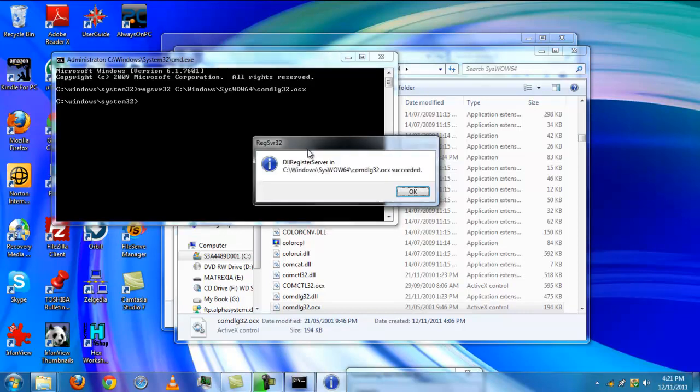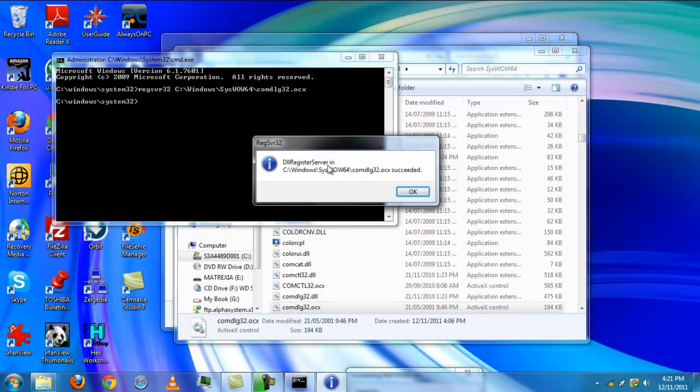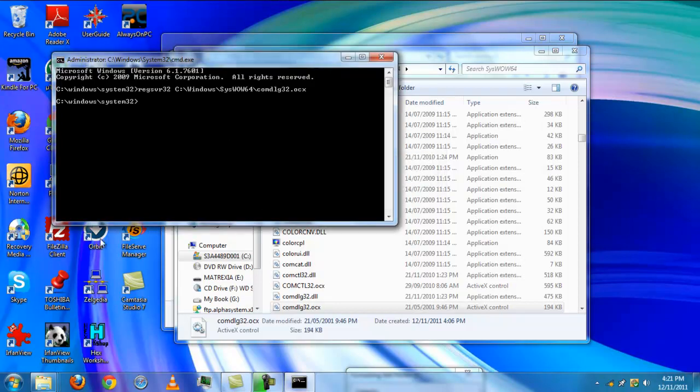You click enter and it should say that, which means that your file is registered normally and your program should run successfully without any errors.